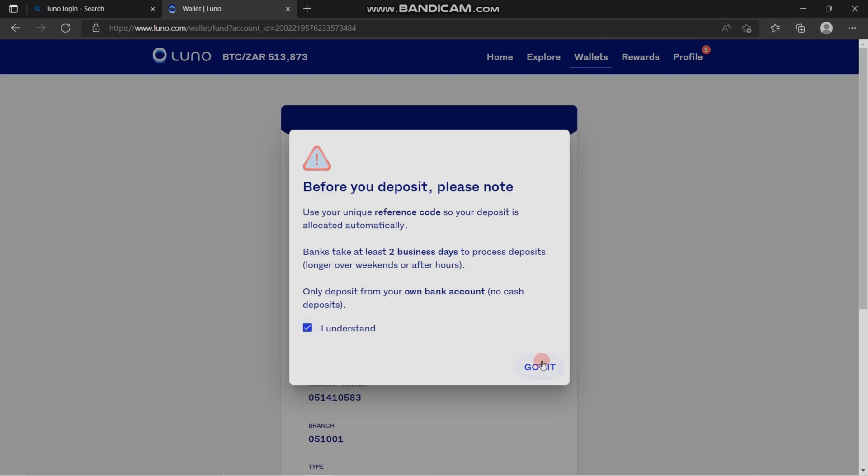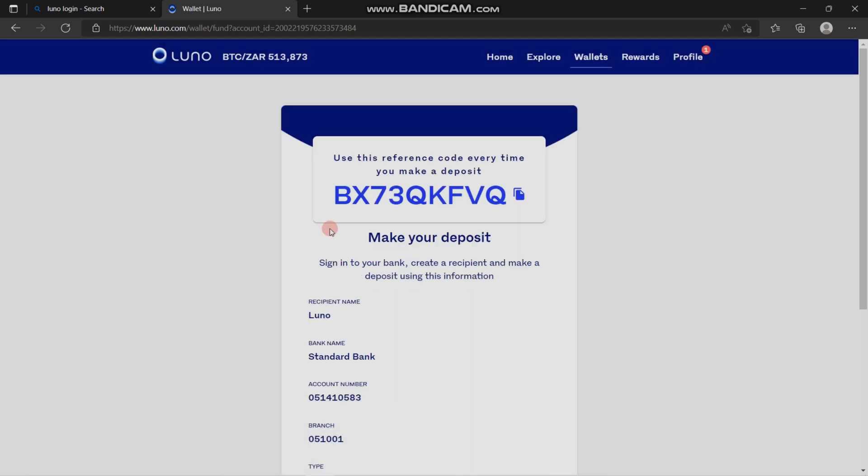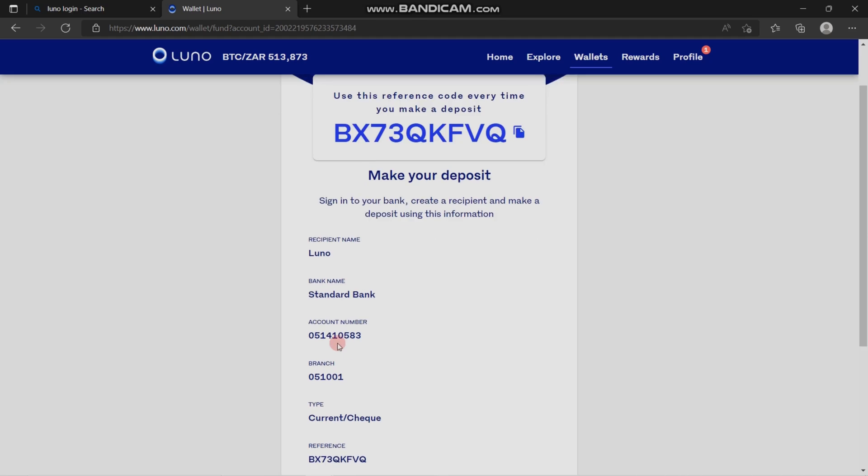The code at the top is called the reference code and it is unique to your Luno account. You will use this code every time you're making a deposit so that your funds go straight to your account and not someone else's.